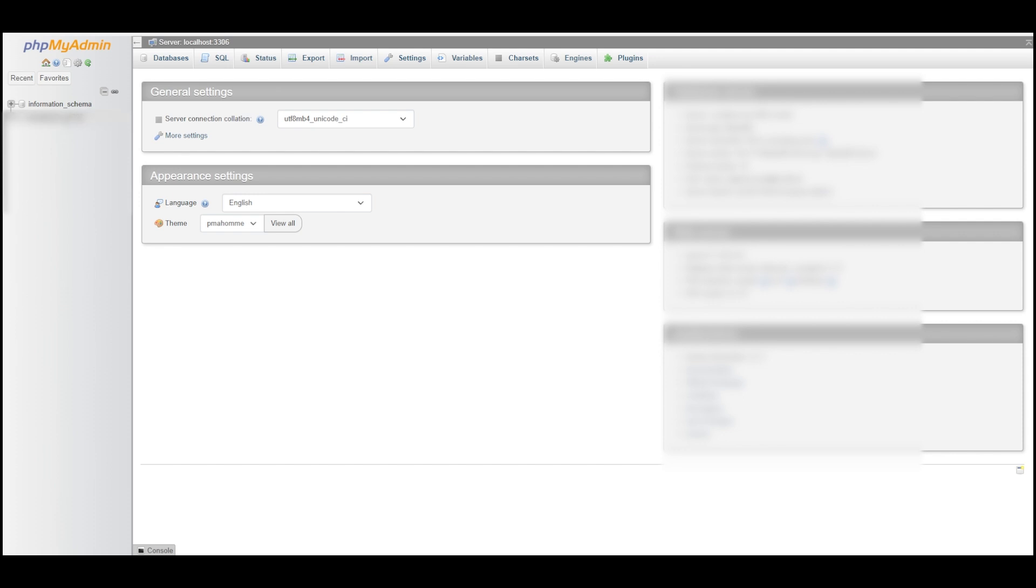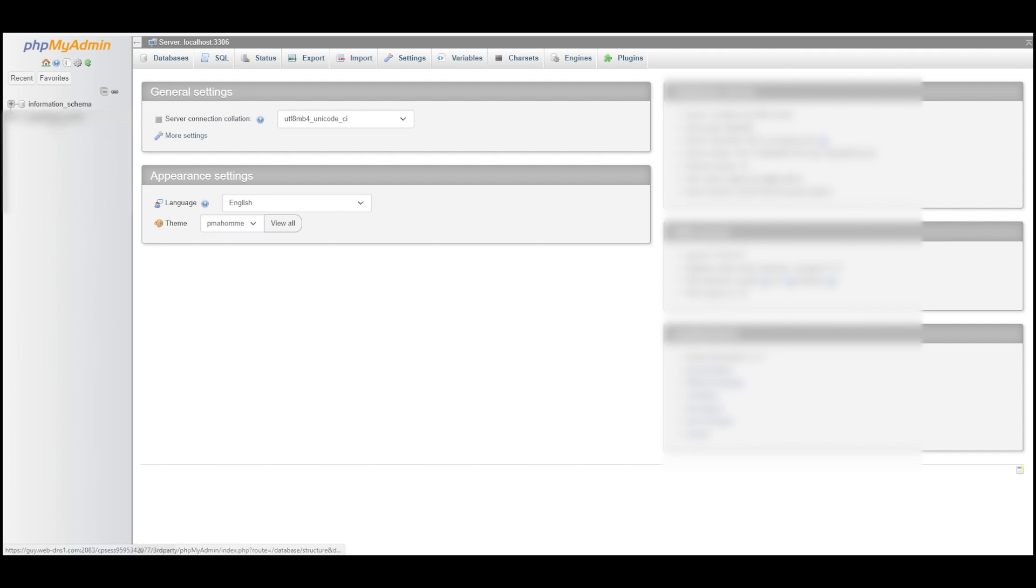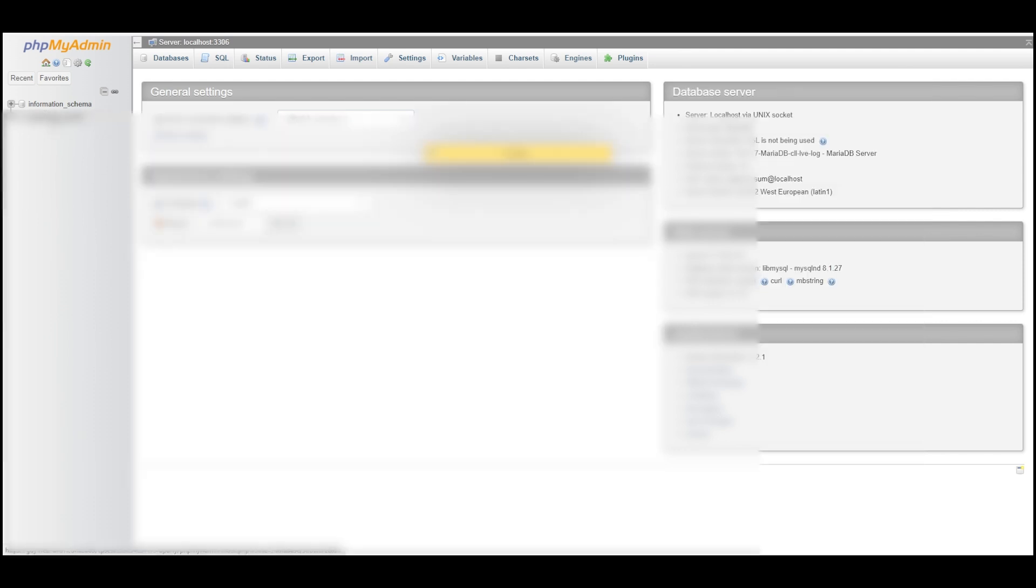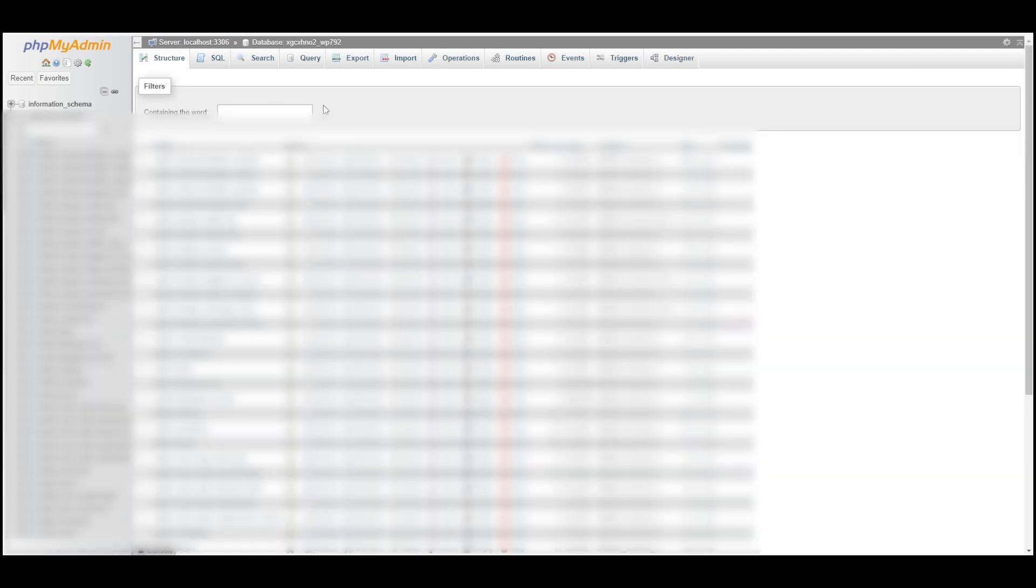Once I'm in phpMyAdmin, I just need to click on the database in question, which is right here on the left. If I had multiple websites on this hosting account then there would be multiple databases listed here, but since there's just one I just click on that. Once that's selected we can just go to Export.